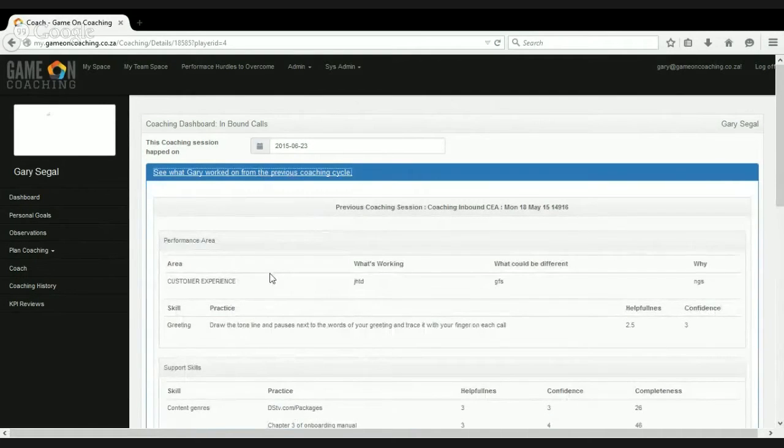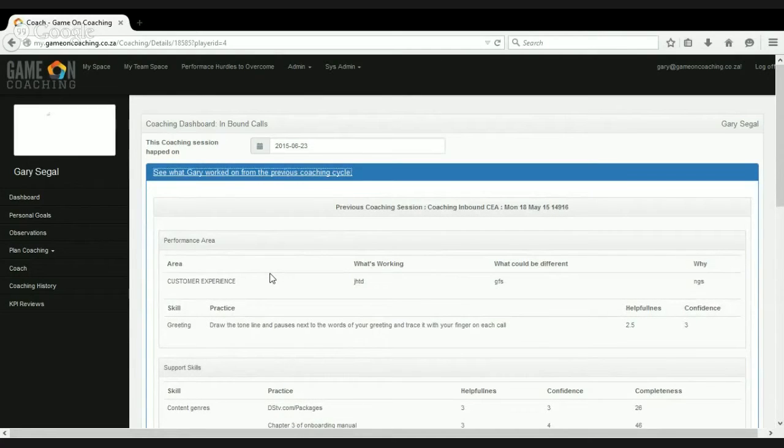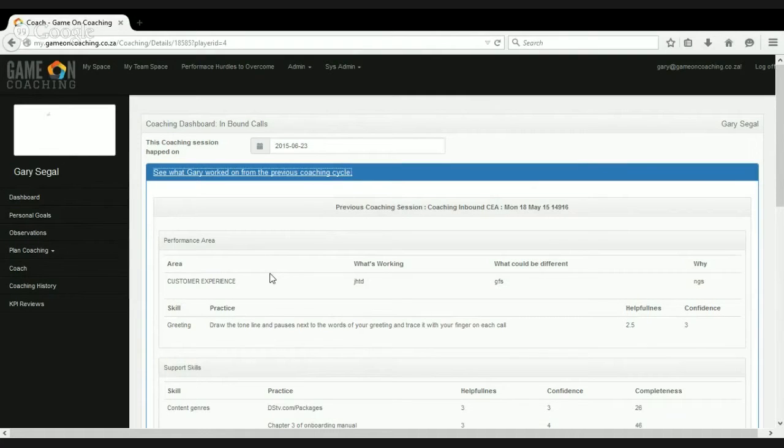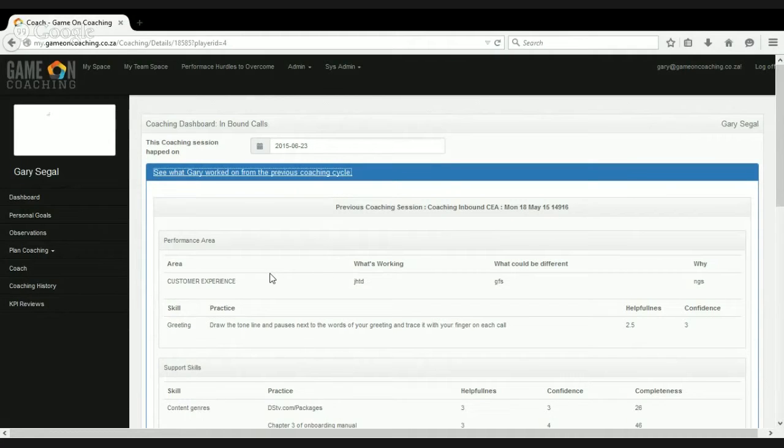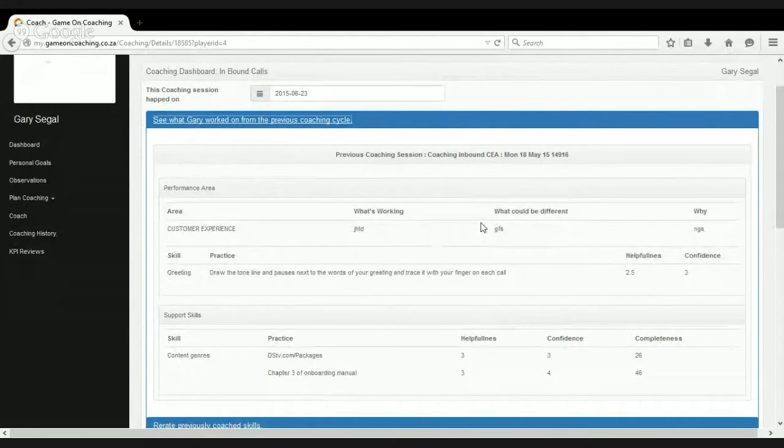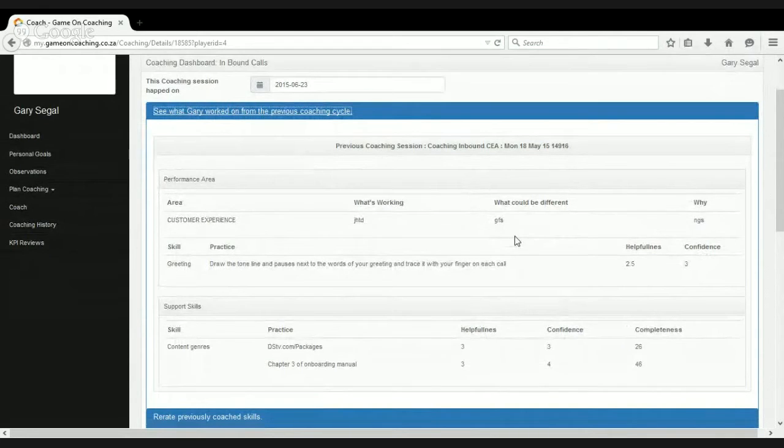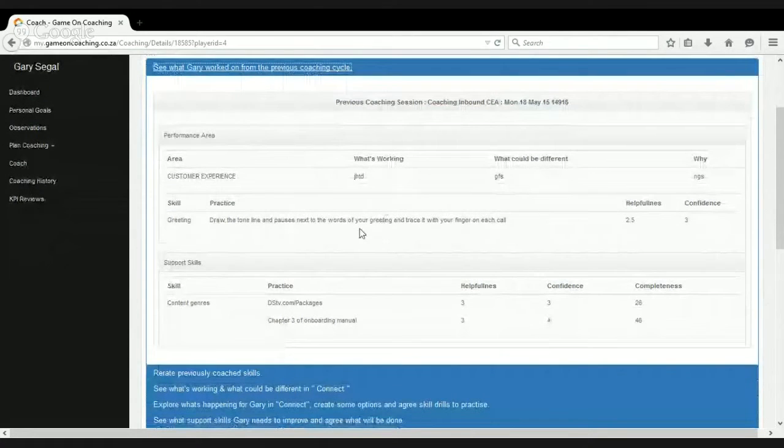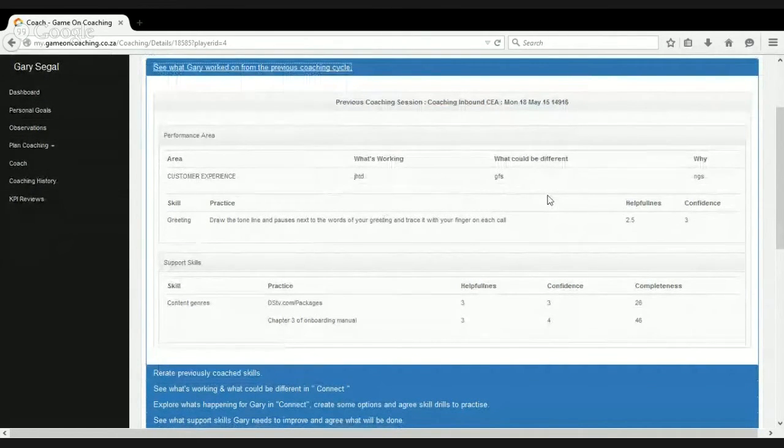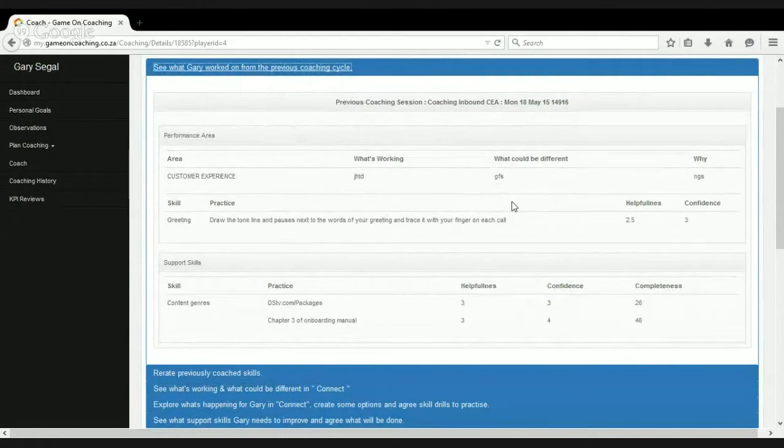We then need to link back to the previous coaching session that we had, and make sure that we're picking up whether what we spoke about, what the person was working on, what they were practicing to improve their skills, and whether that's actually happened or not. So as you can see, I've typed a bit of gibberish in my previous coaching session, but that would be the notes that we made. You'll see those again in a little bit. So you get the narrative to view what's happening.